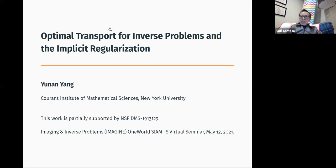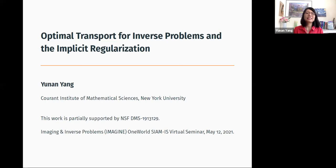Today, Yunnan is going to give a talk about optimal transport and inverse problems and implicit regularization. Thank you very much for the introduction, and I want to thank the organizers for this invitation.